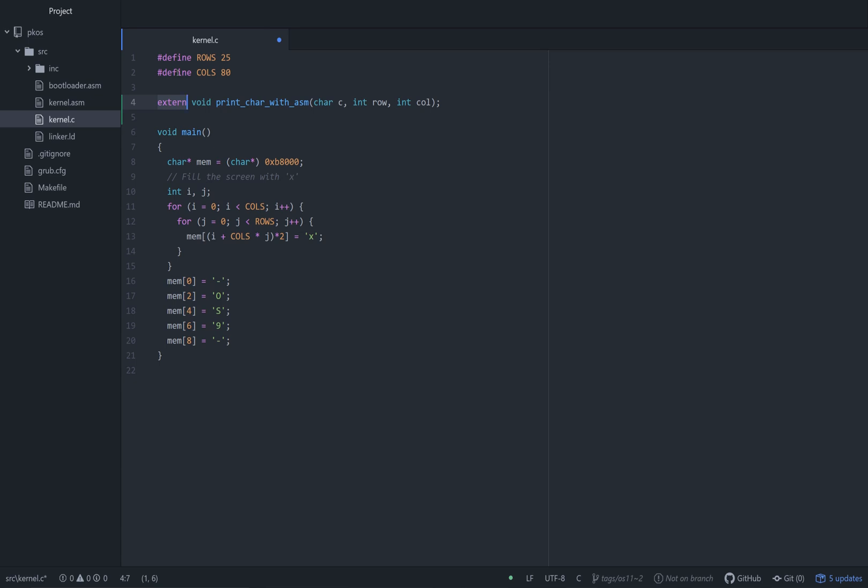We use the extern keyword to denote, hey, it's not really a C file we're getting this from, it's from assembly. At least I think that's what it means. That's what it means to me.